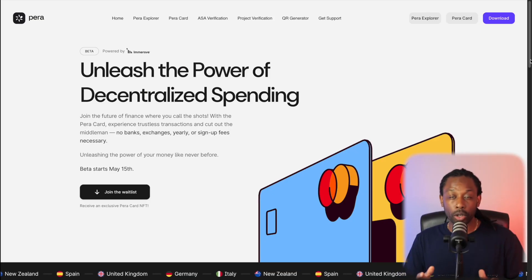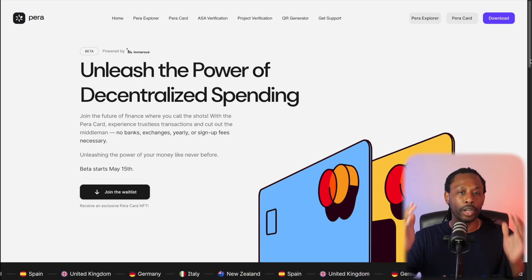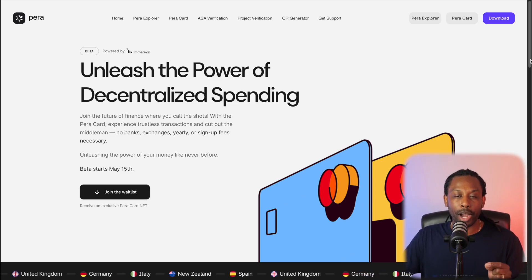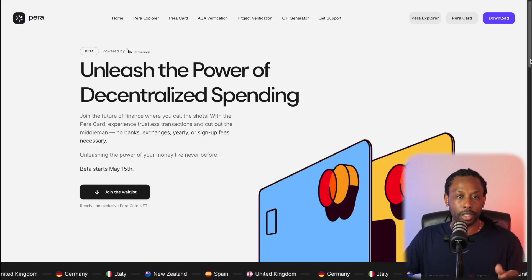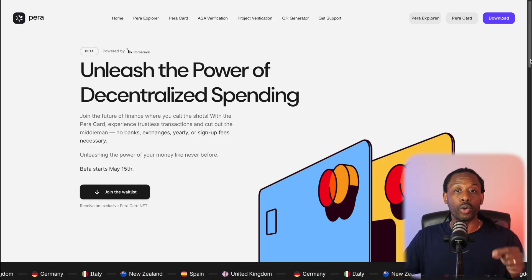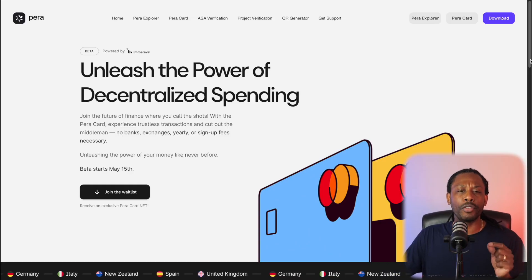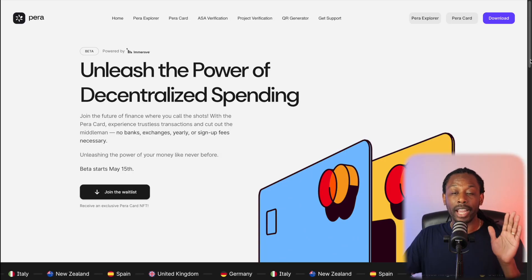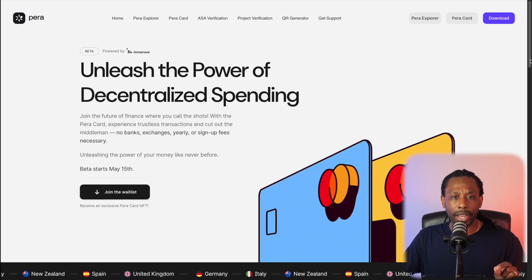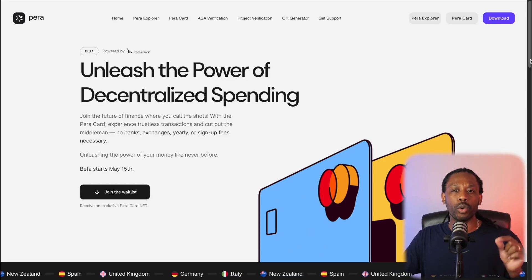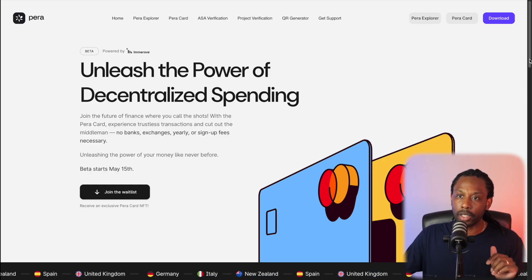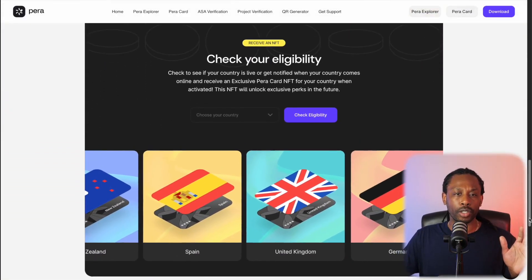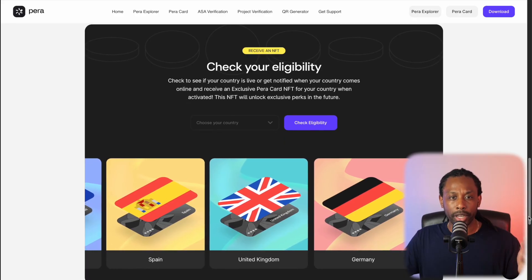In the Parawallet, you saw the button that says 'Create Para Cards.' I want to bring you back to the website and break it all down. Unleash the power of decentralized spending — join the future of finance where you call the shots. With the Para Card, experience trustless transactions and cut out the middleman. No banks, exchanges, yearly or sign-up fees necessary. If you scroll down, you can see the list of all the different countries it's available in right now.